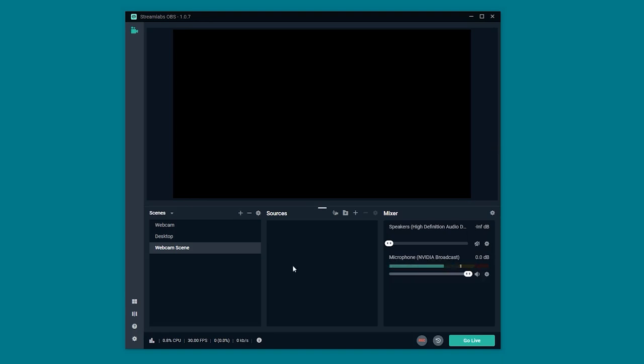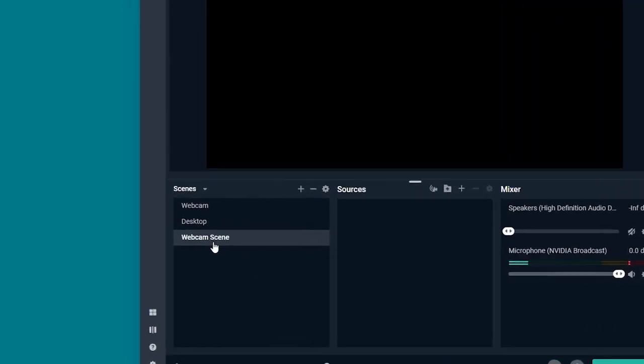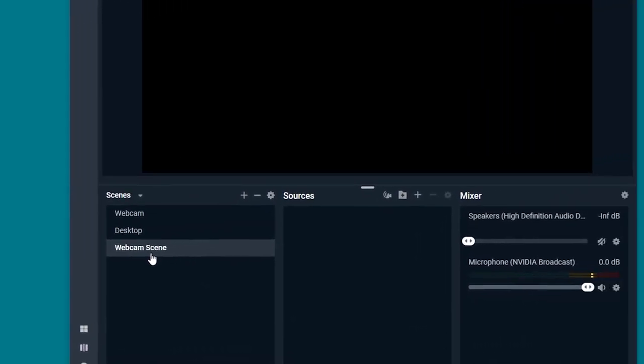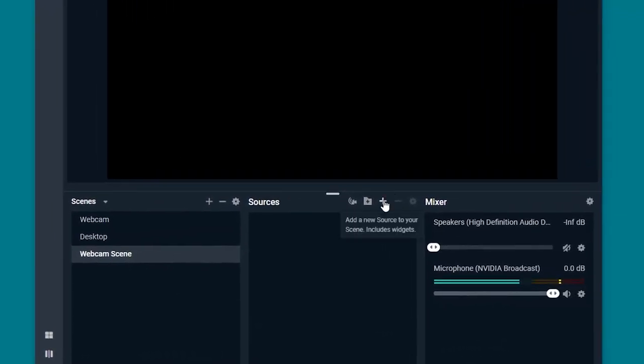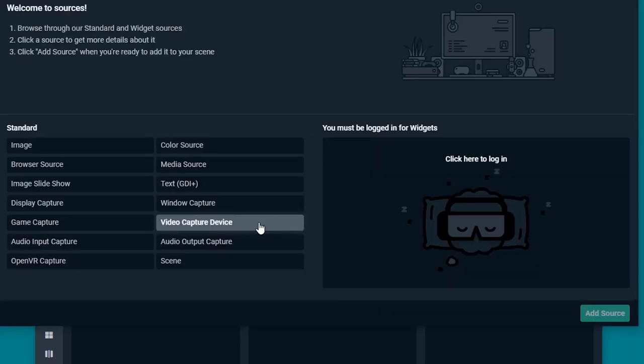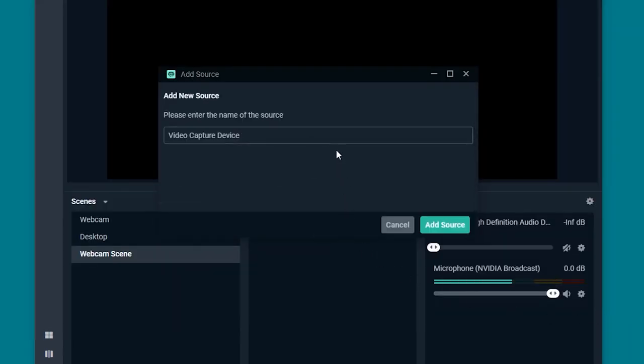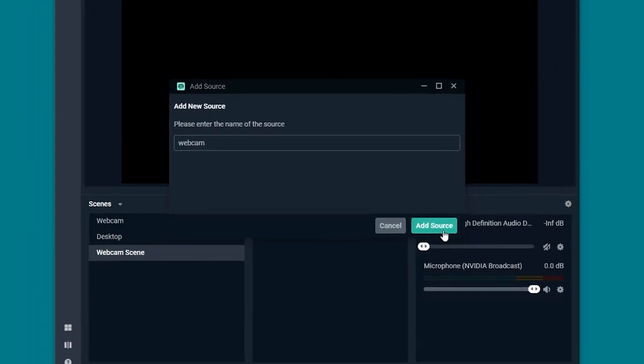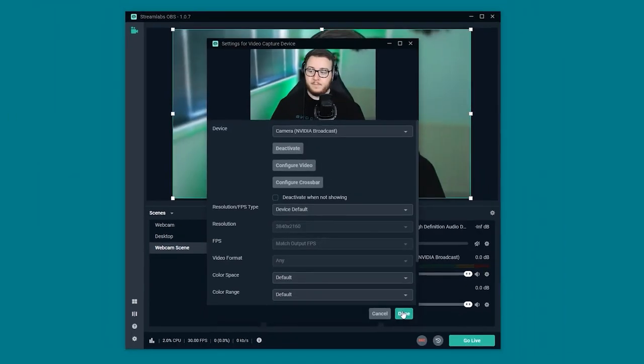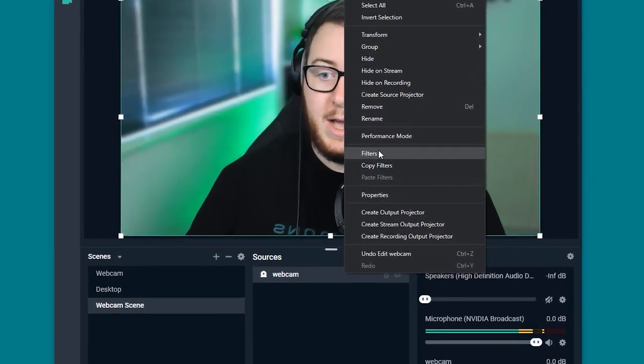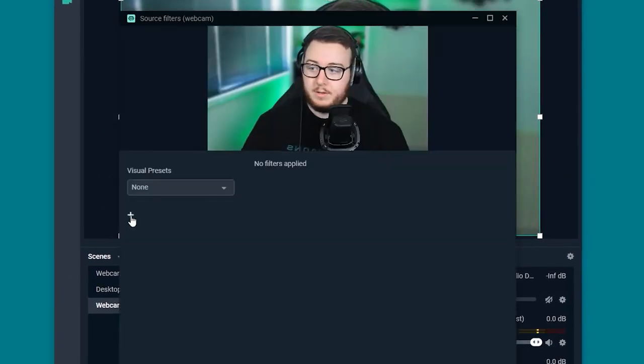So first things first. We create a new scene in Streamlabs and we call that scene the webcam scene. And we go ahead and add the webcam to that scene. Video capture device again. Add source. And we call this one webcam.